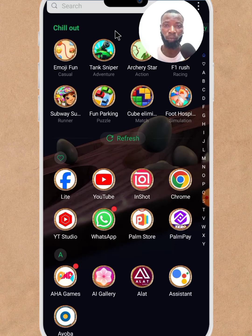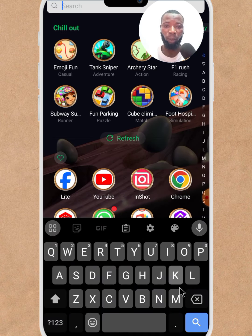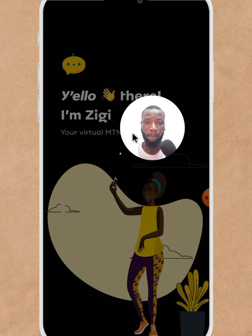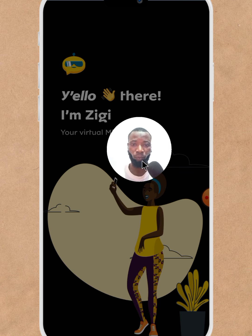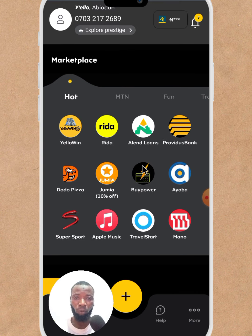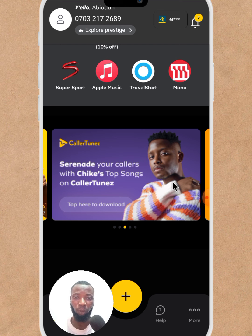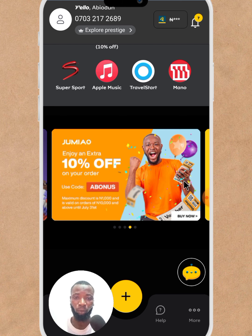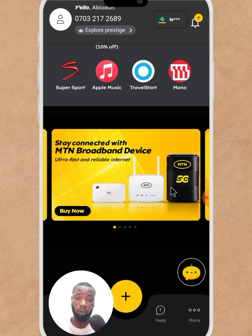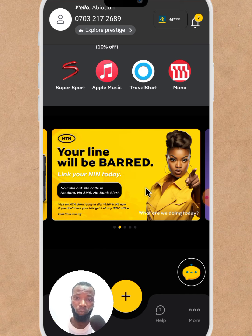Open the MyMTN app after downloading it from the Play Store. Now you will see a banner — you will see this banner. Go to this banner for the banned SIM and click on it.